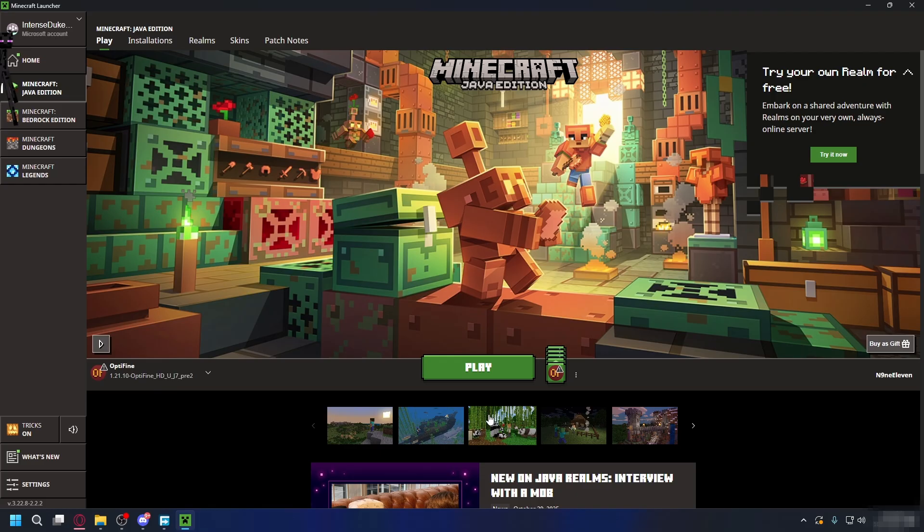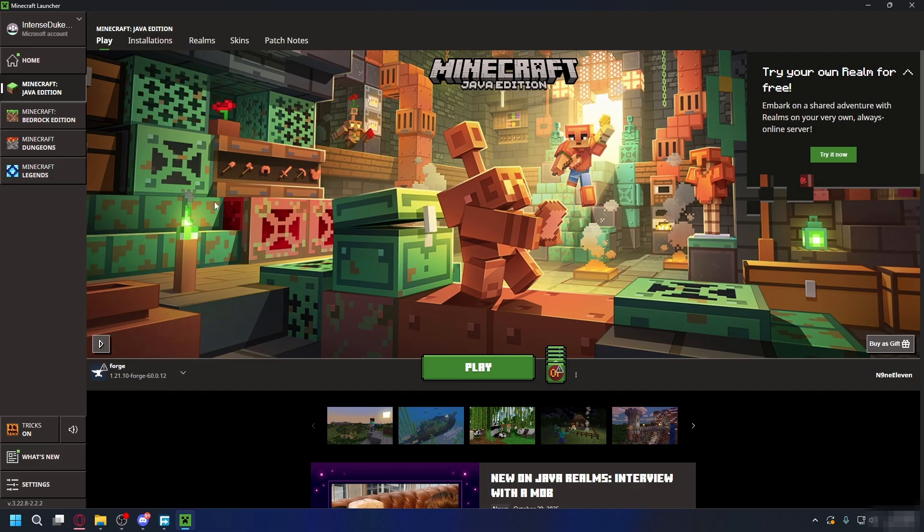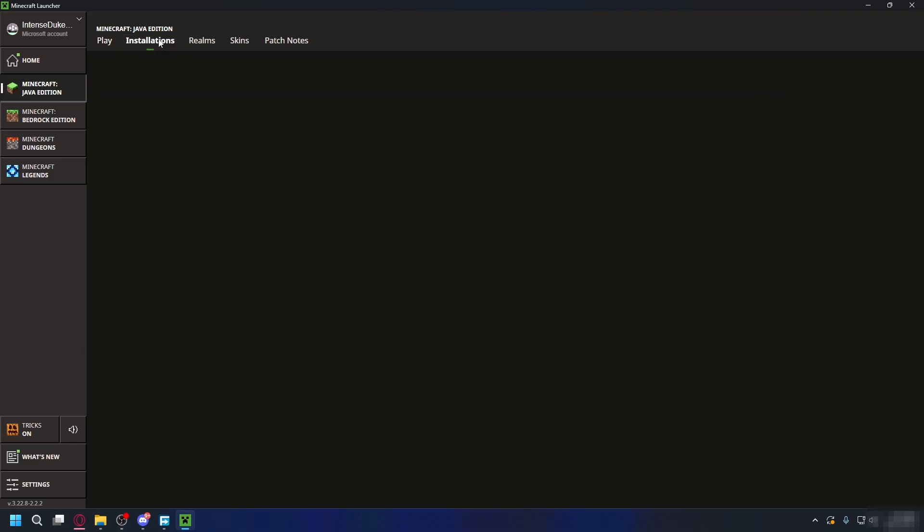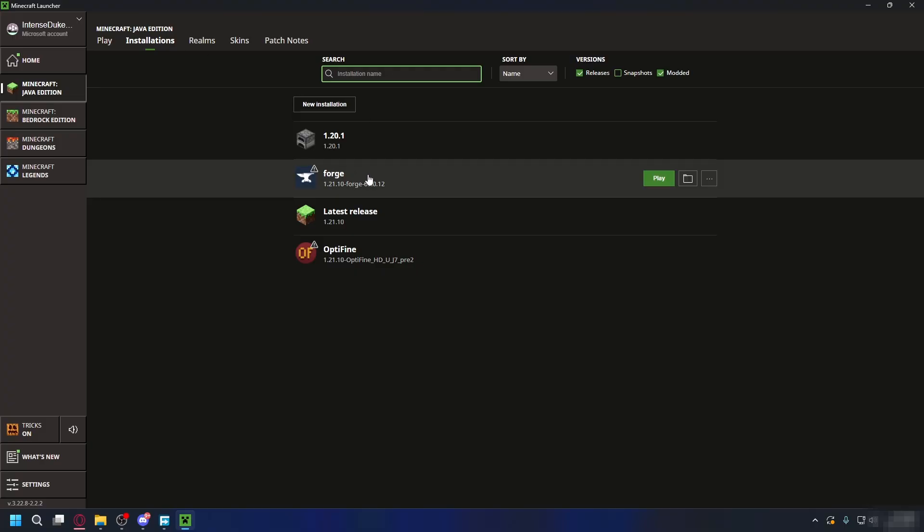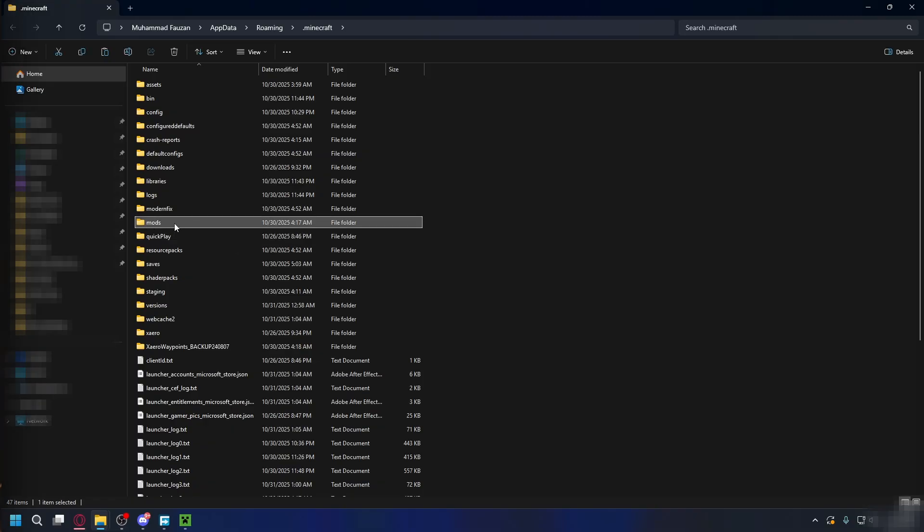Next, you can open up your Minecraft launcher. At the bottom left corner, click the drop-down here and select Forge Profile. And if you want to install mods, you can go to the Installation tab here, look for Forge, and click the folder icon here to go to the Installation folder. Now here, go ahead and look for Mods folder. If you don't have it, you can just create a new folder and name it Mods.